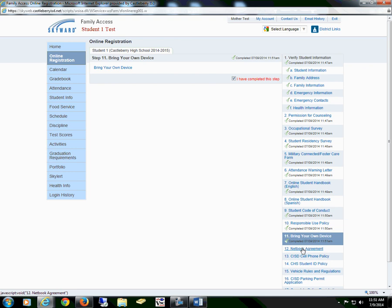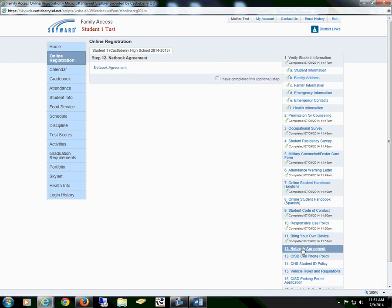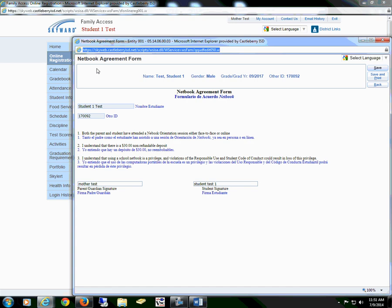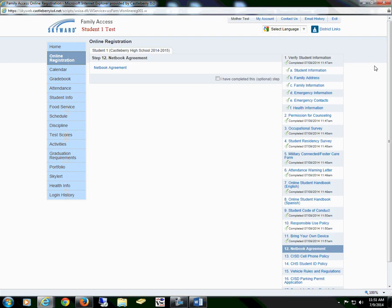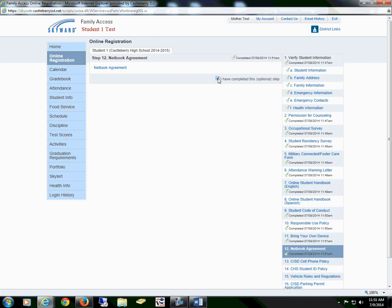Section 12 is a netbook agreement form. This is an optional step for our 6th grade students; 7th through 12th will need to complete this step. You will read through the information, you will sign, your student will sign, save the form, and mark that you have completed this step.